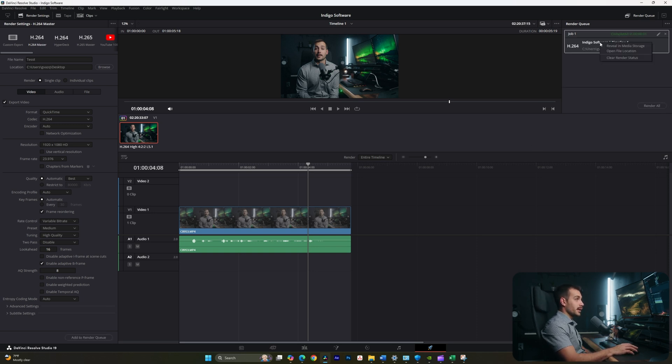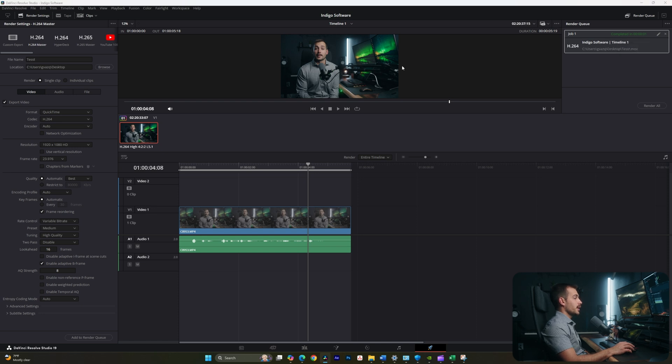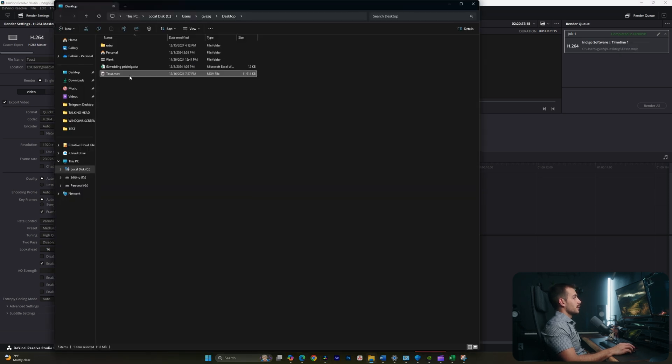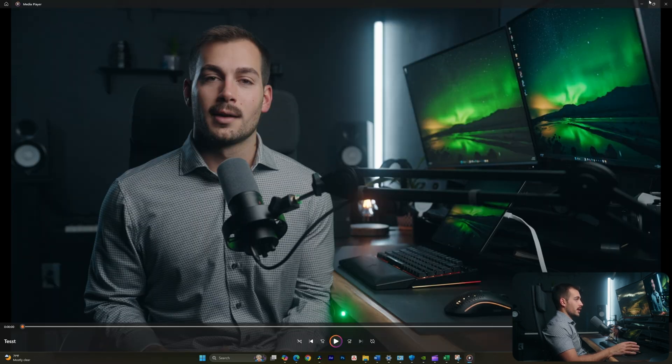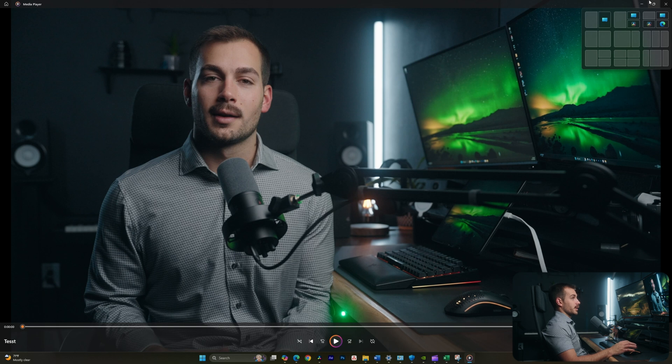And if I double click to open this video, we can see that the video has successfully rendered.